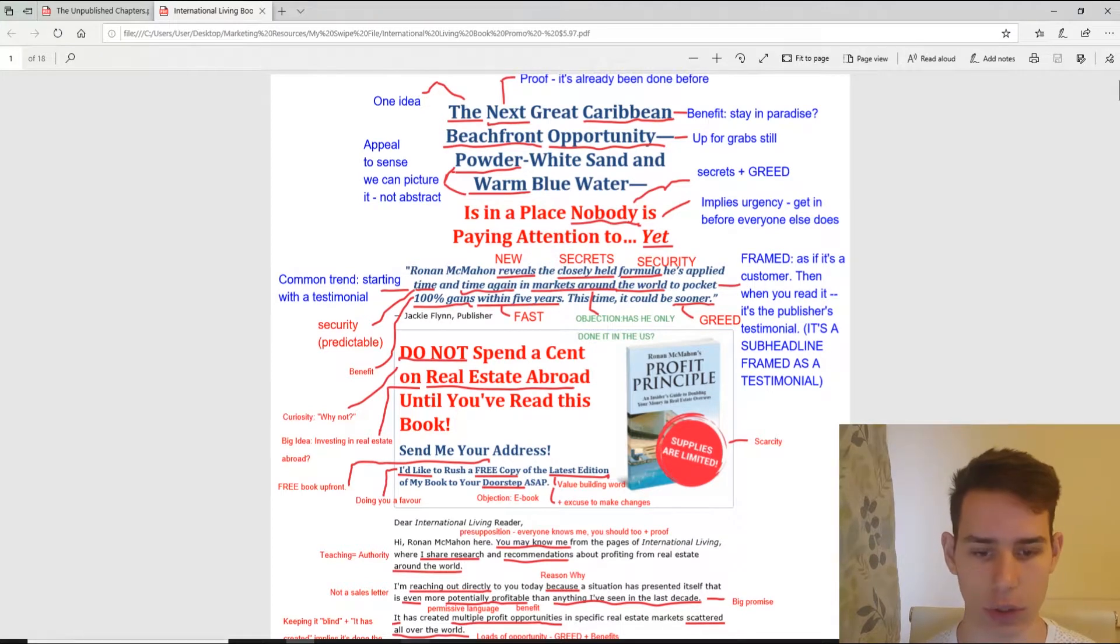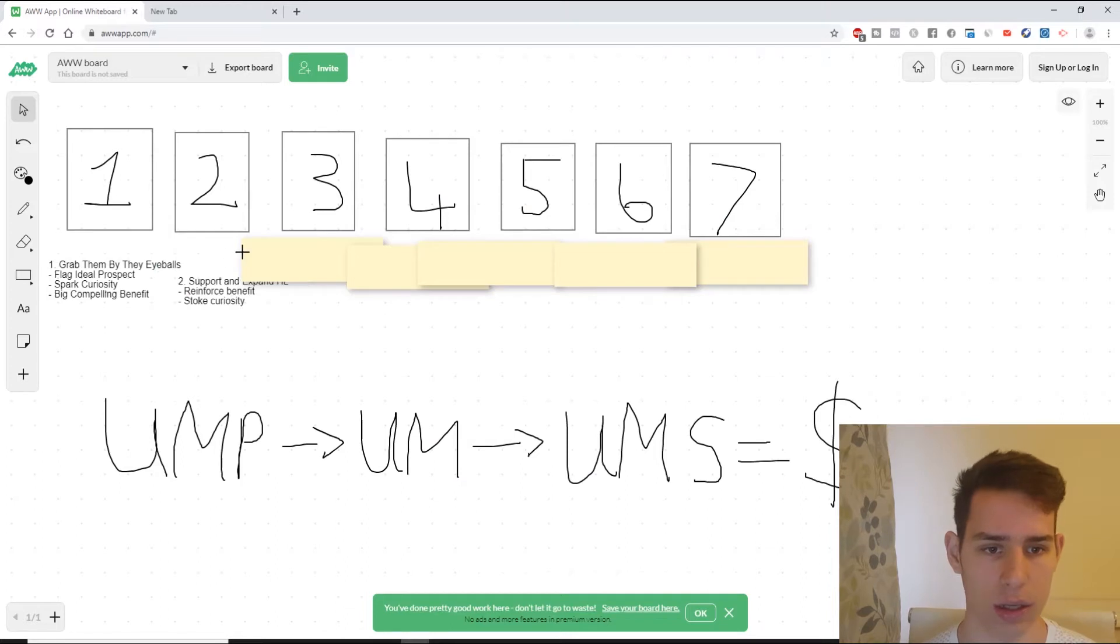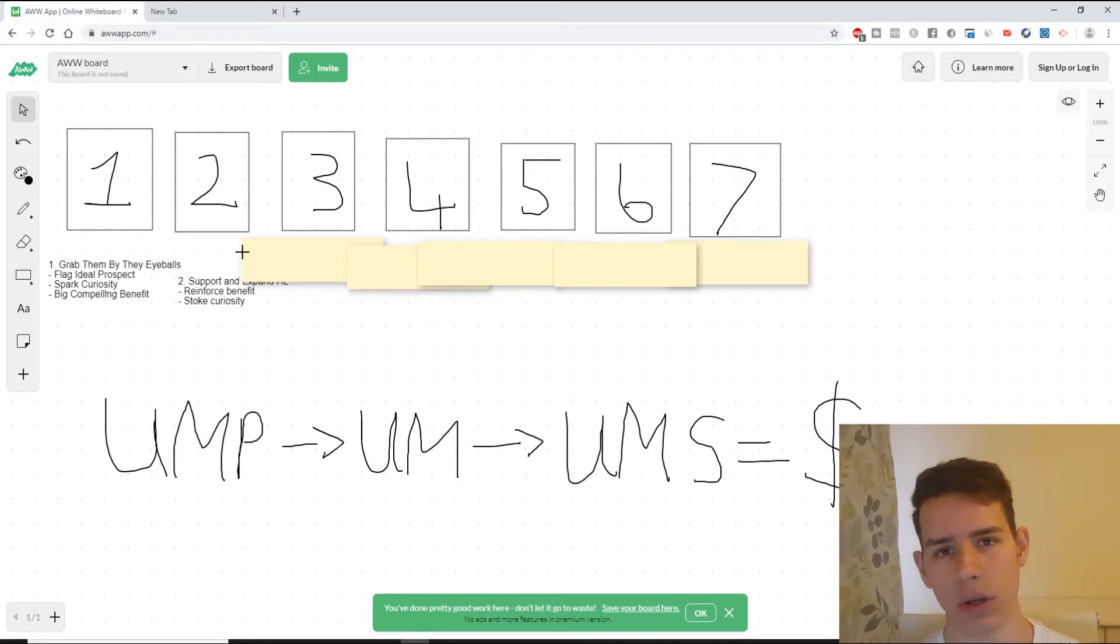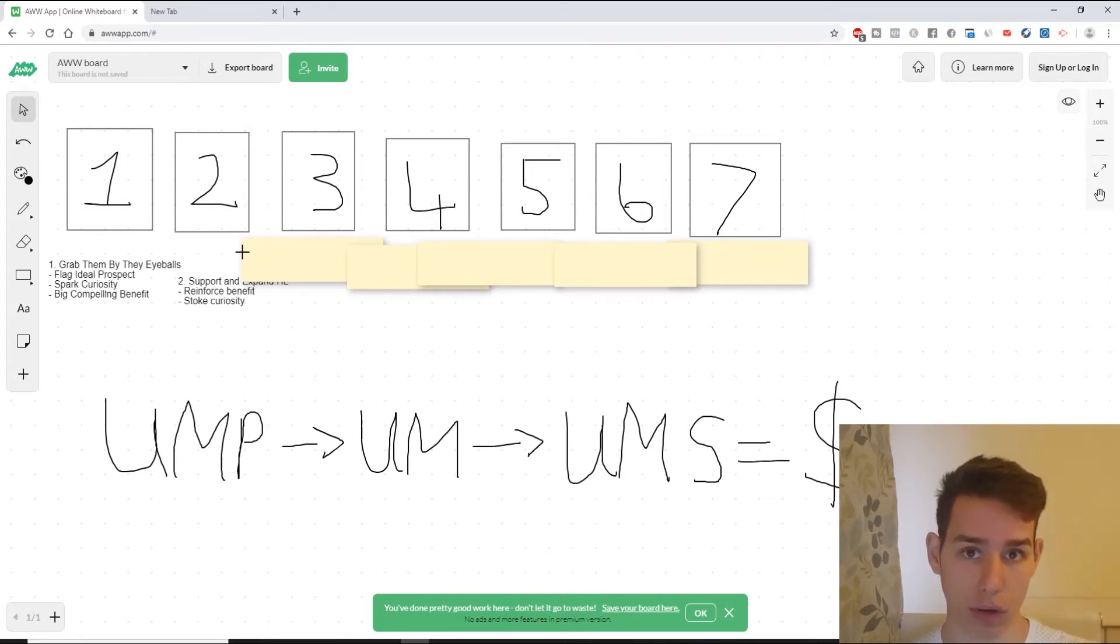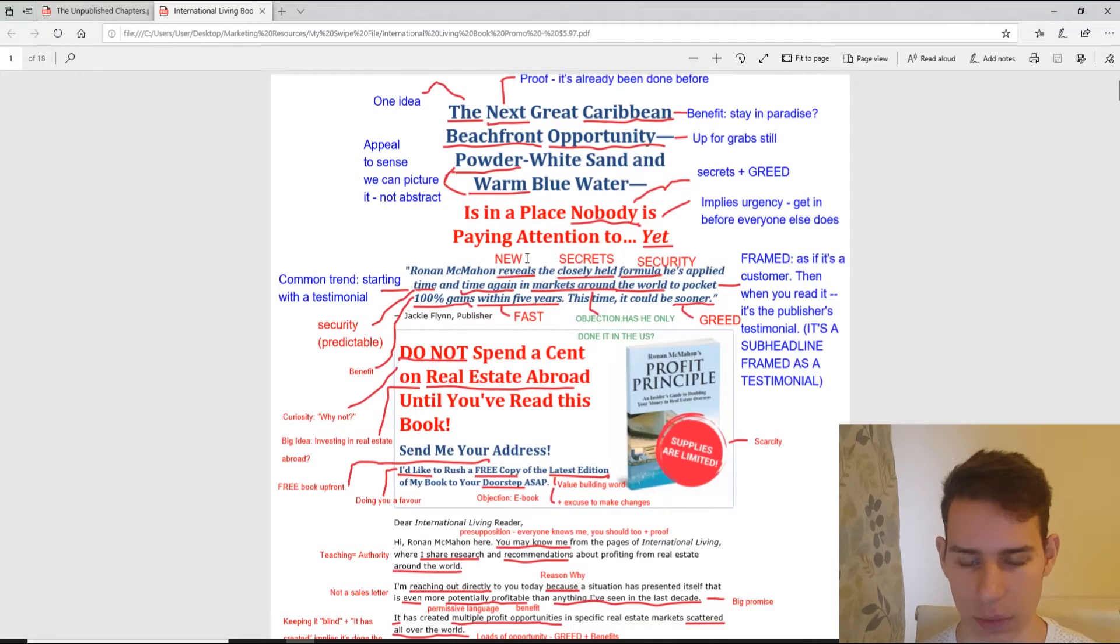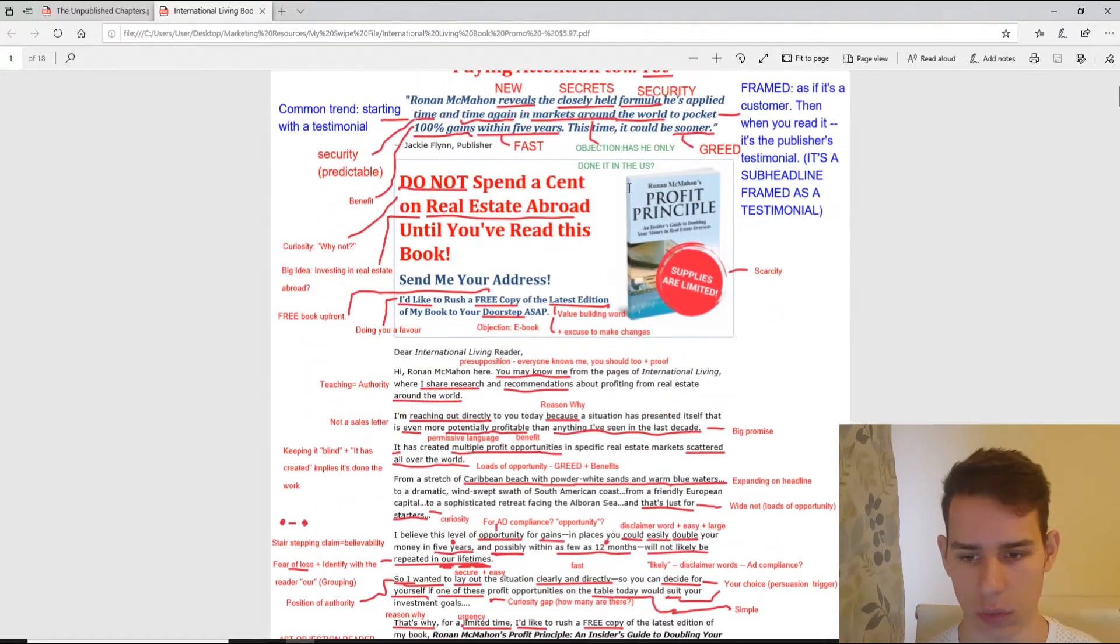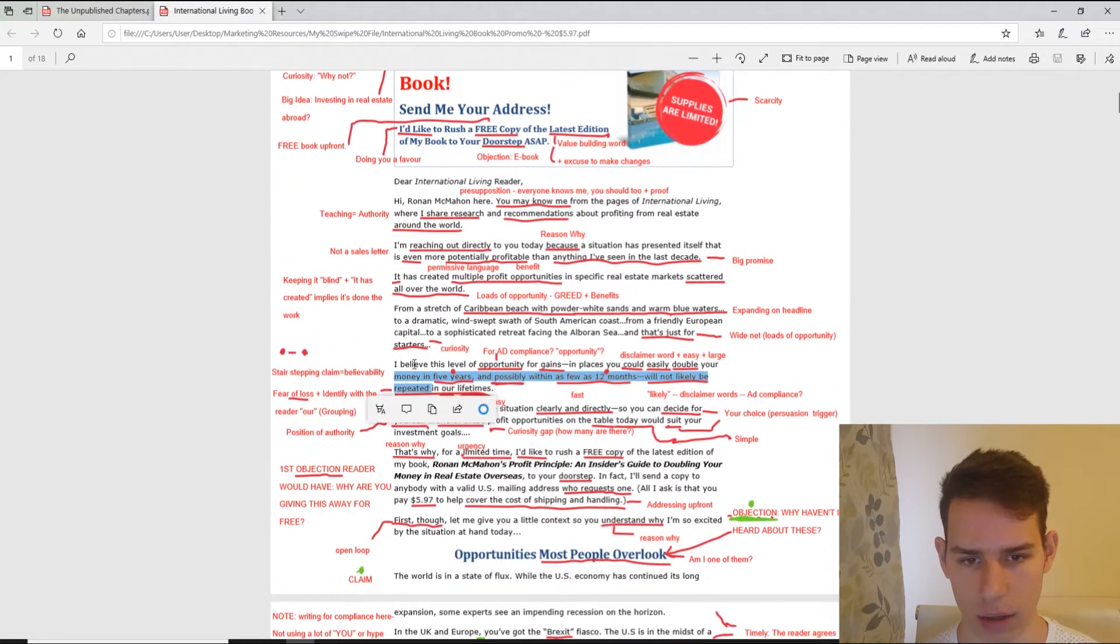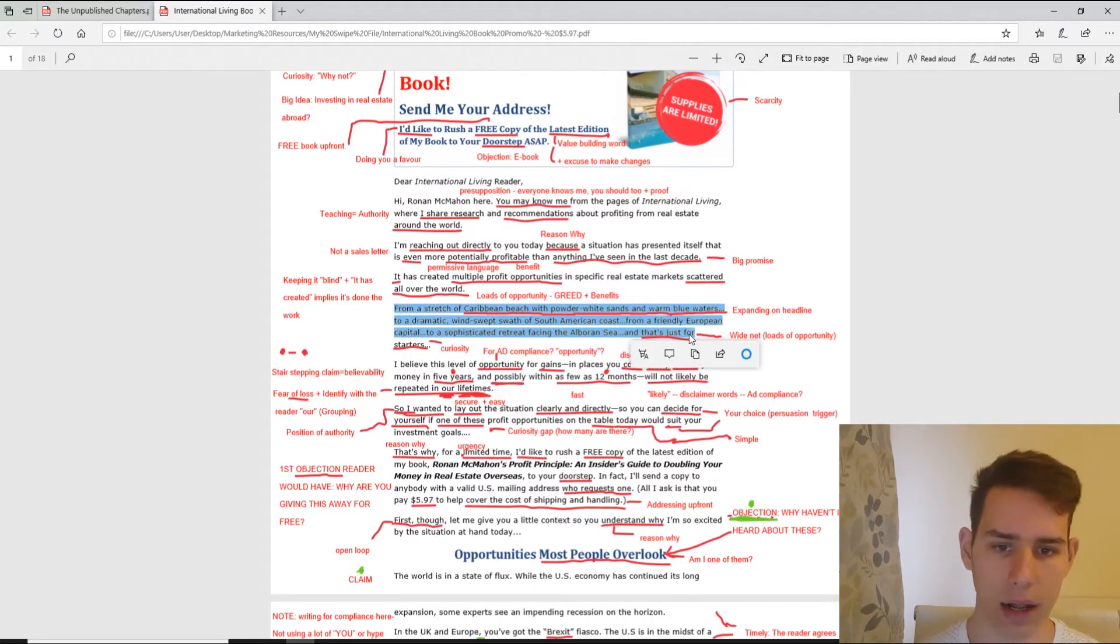Step number two, we'll make this nice and quick, is reinforce and expand on your headline. Why? Because you can't go from one idea to a completely unrelated idea. You want to reinforce the benefit when you do this and you want to stoke curiosity.